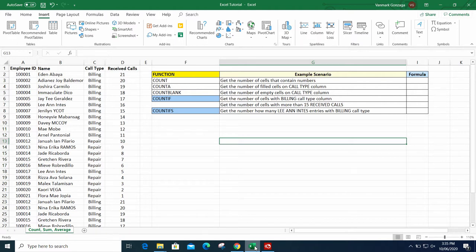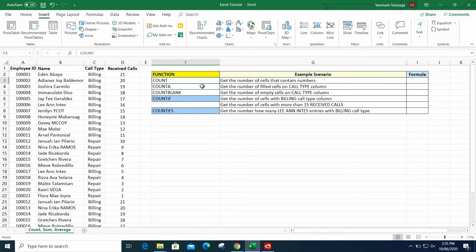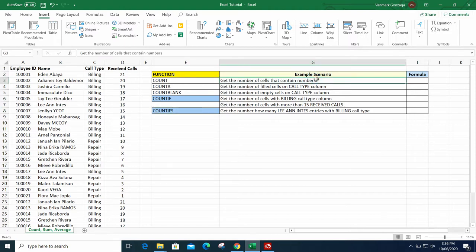Since I have my PC installed with Microsoft Office including Excel, I'm going to use the installed one — it's pretty easy to navigate. I have a dataset already prepared: we have Employee ID, Name, Call Type, and Received Calls. We're going to use this data to learn the COUNT functions. We have five listed here: COUNT, COUNTA, COUNTBLANK, COUNTIF, and COUNTIFS, and we also have scenarios for each.